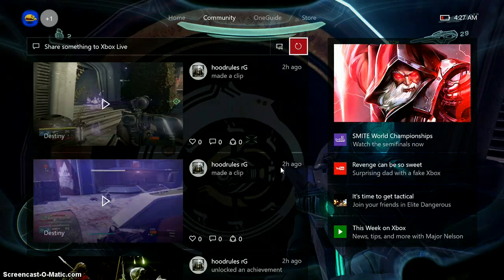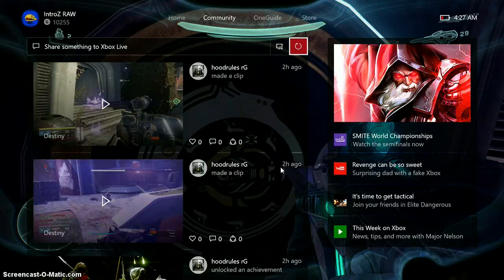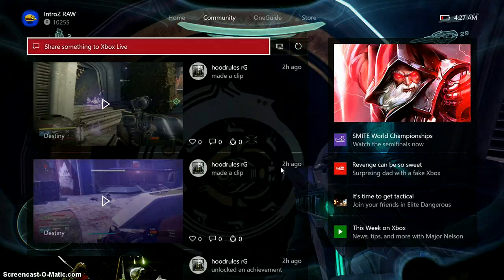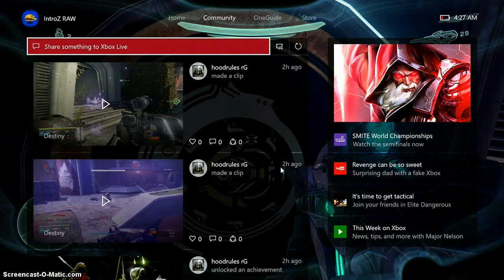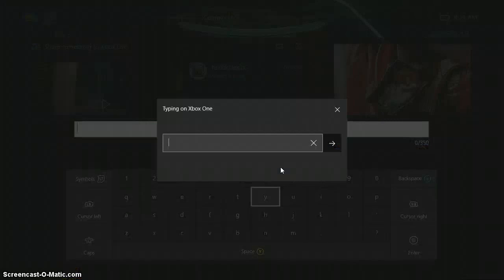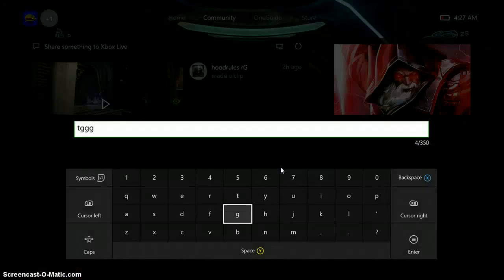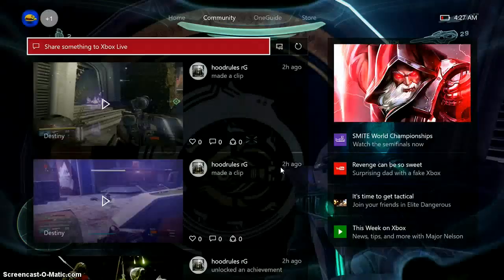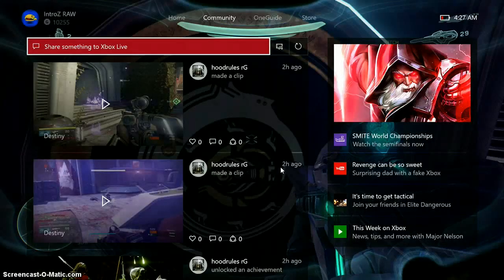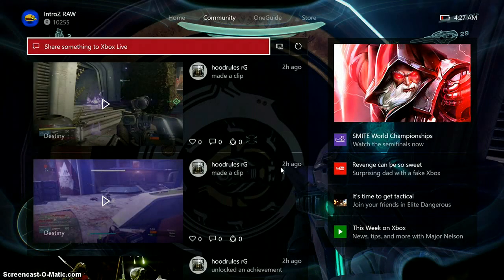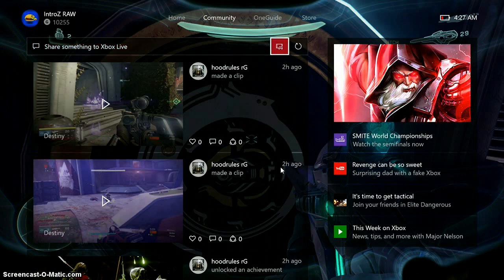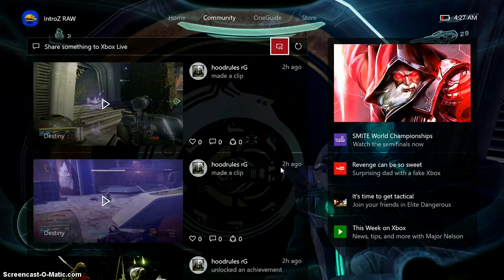But if you want to send some things to this activity feed, say you want to post something, you can see that you can click 'Share something to Xbox Live' and write in a message here. But if you don't want to write your message in like that, what we're going to want to do is go over here to this button where you can see this little Game DVR icon.